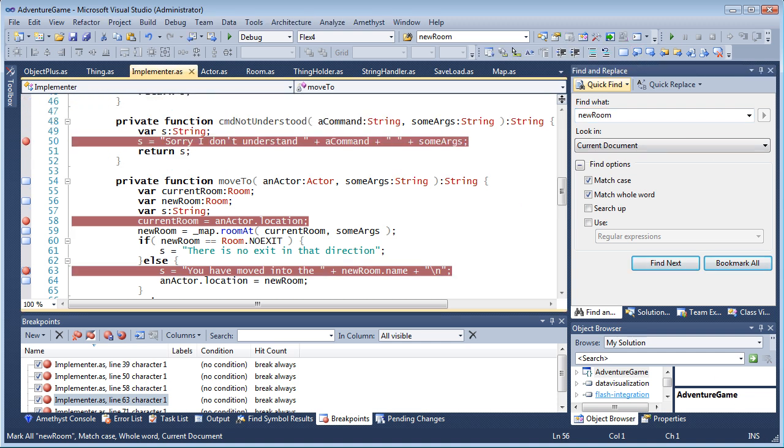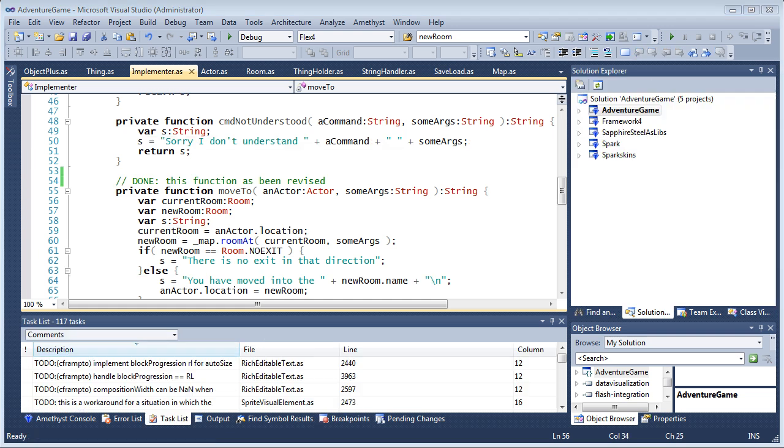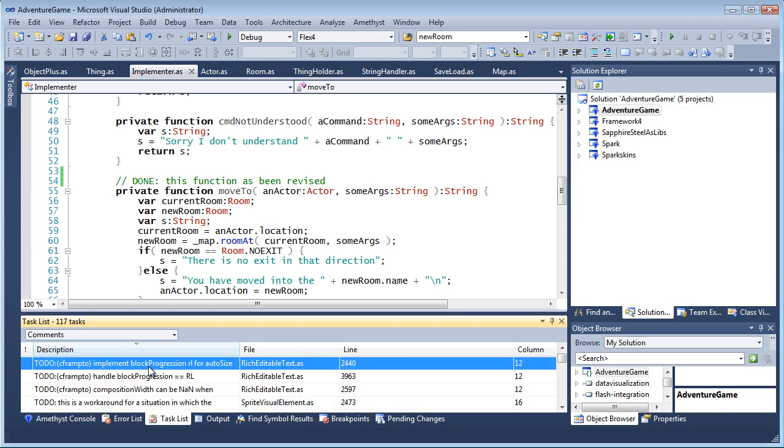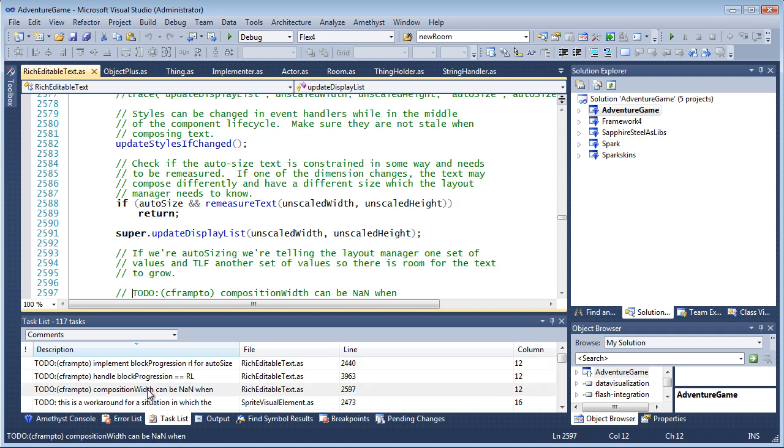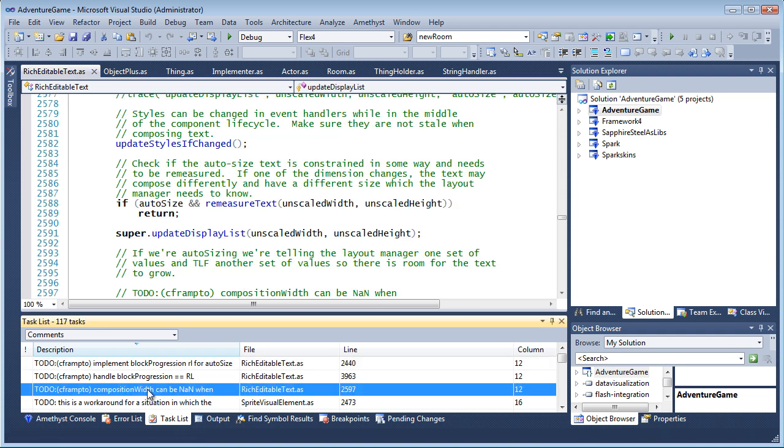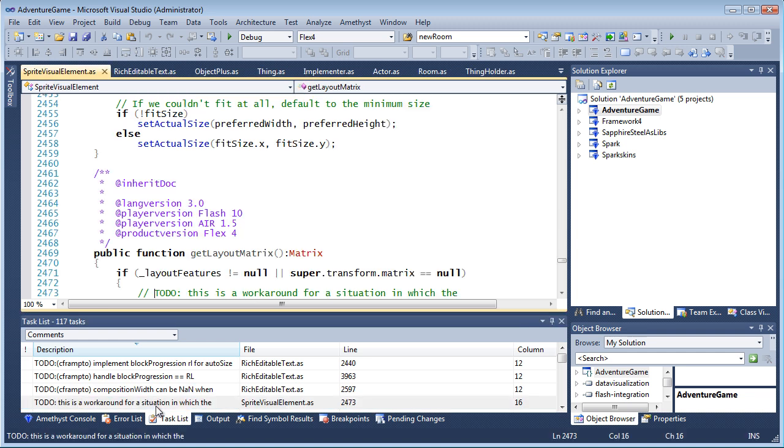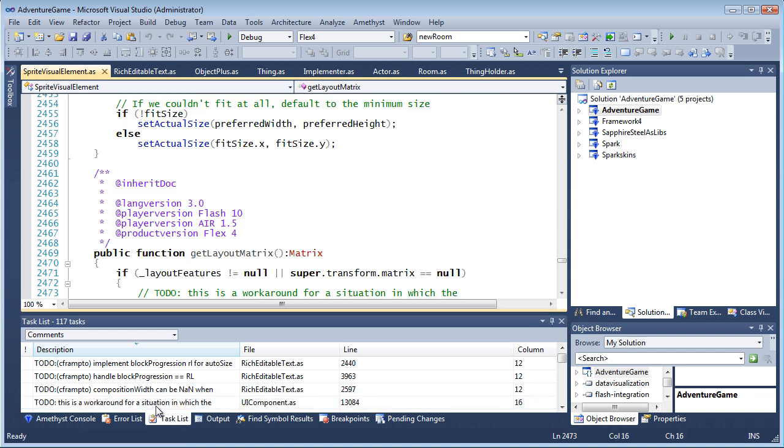You can also navigate by comments. For example, any comment that begins with the text TODO will be shown here in the task list. As I have a project reference to the Flex SDK, this even lets me browse the TODO comments embedded in the source code of the Flex SDK itself.